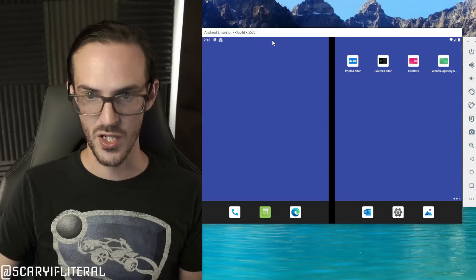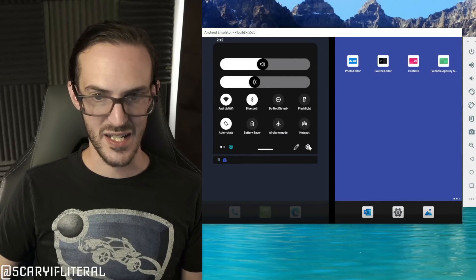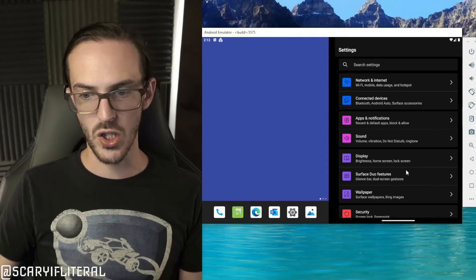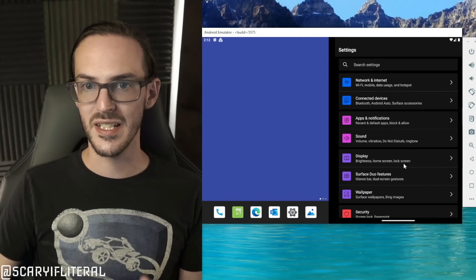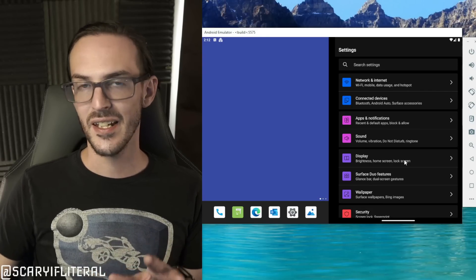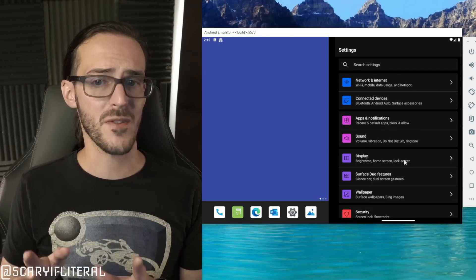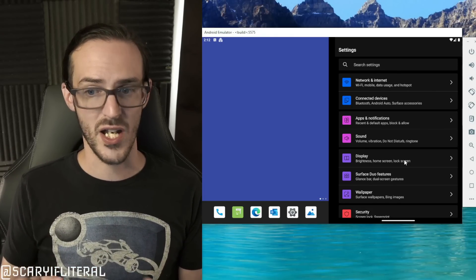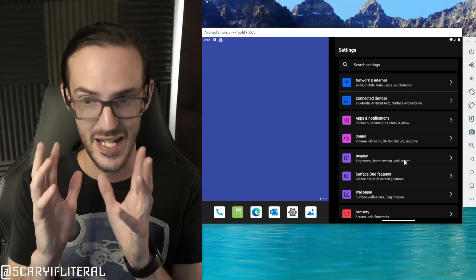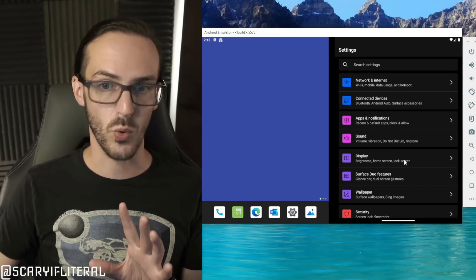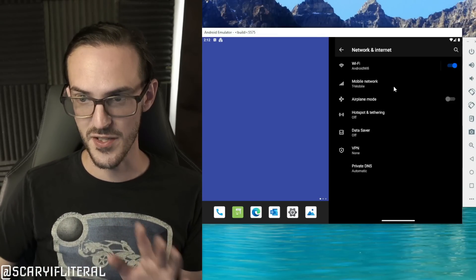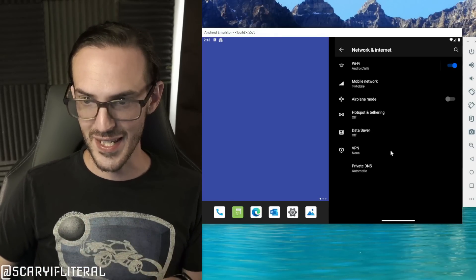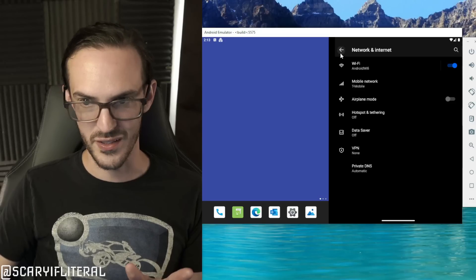What about the actual settings itself? The settings don't look wildly different, at least on this emulator, than they did before. I want to kind of emphasize this: some of these things may be subject to change. I'm not sure how much of this is going to stay exactly the same. That's something we have to wait and see. Let's go into network and internet, is there anything in here that looks weird? No, don't really expect there to be.